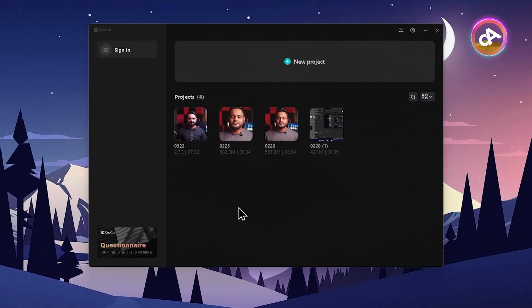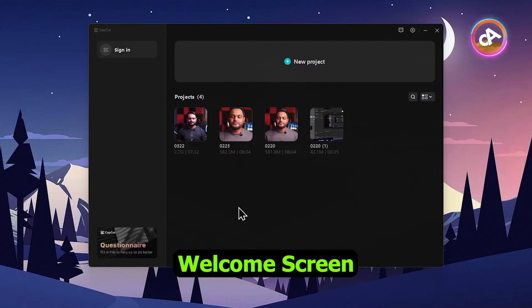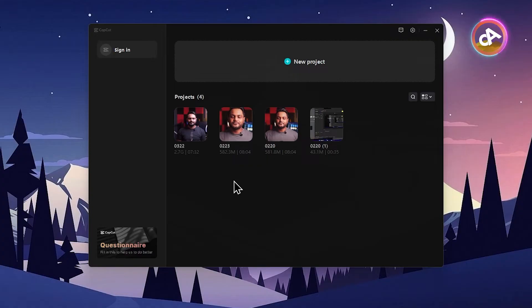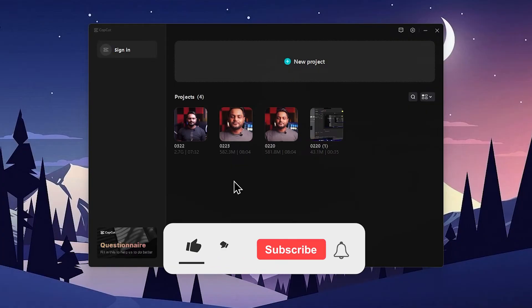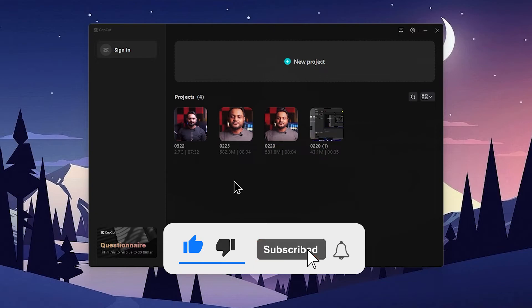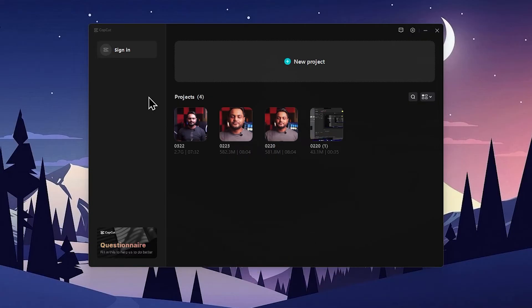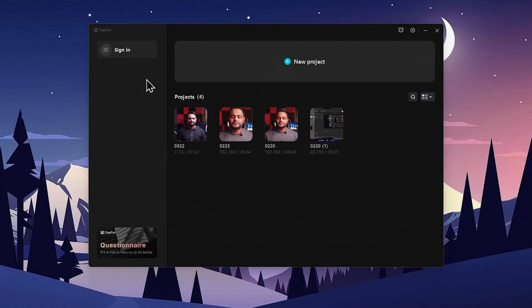After that, you can see the CapCut first interface and welcome screen. Like other video editors, I will explain the main features of CapCut desktop version: how to download it, how to install it, and how to use it. In future episodes, I will explain step by step.